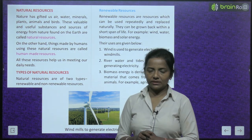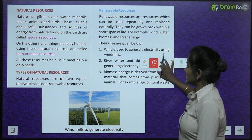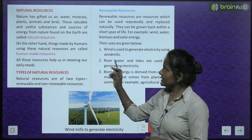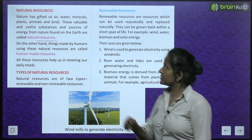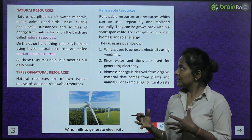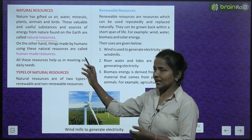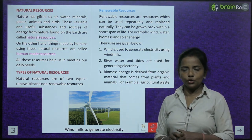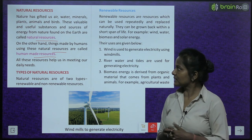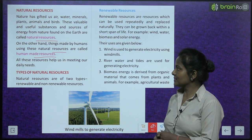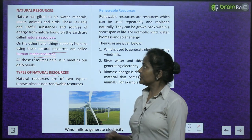What are natural resources? Nature has gifted us air, water, minerals, plants, animals, and birds. These valuable and useful substances and sources of energy from nature found on the earth are called natural resources. On the other hand, things made by humans using these natural resources are called human-made resources. All these resources help us in meeting our daily needs.